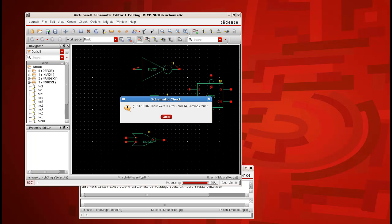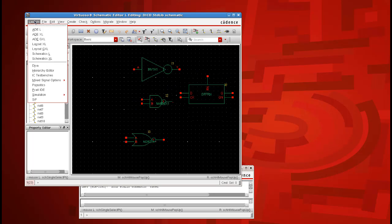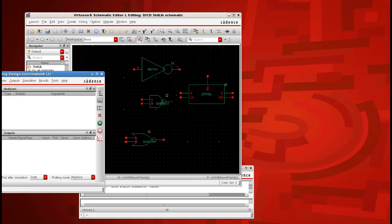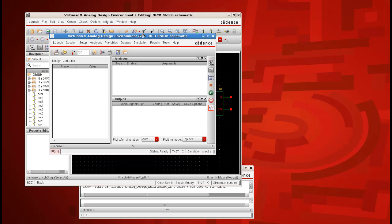When you do this, you might get a warning message just because of the unconnected symbols. Kindly ignore this and then click on launch ADEL and in this ADEL window, we have to generate a netlist.